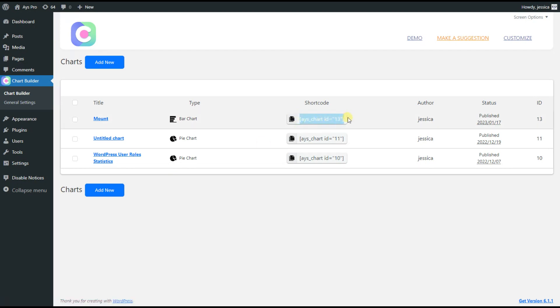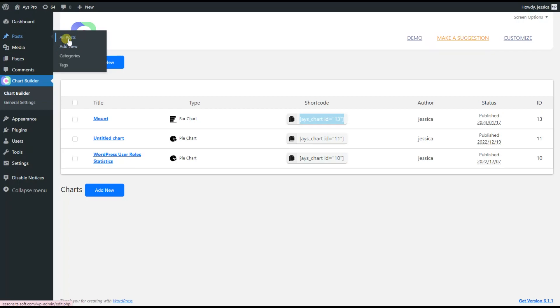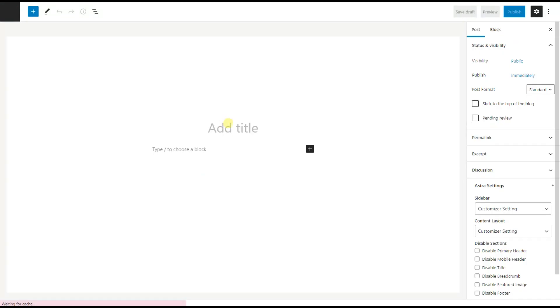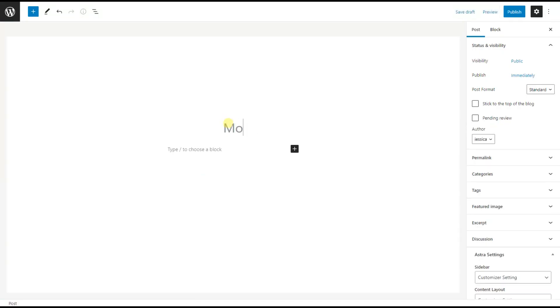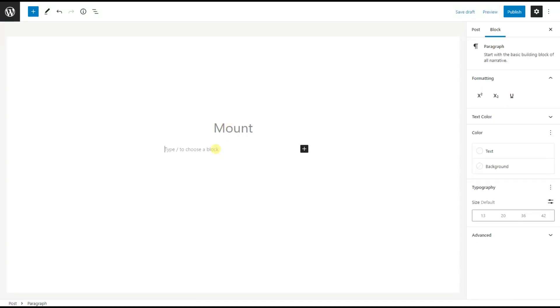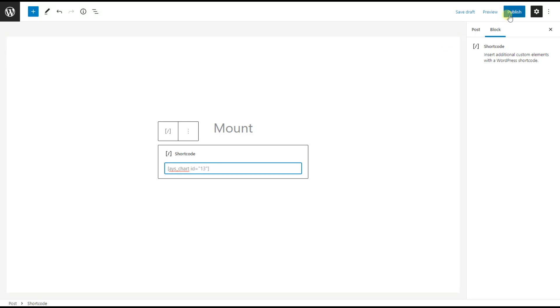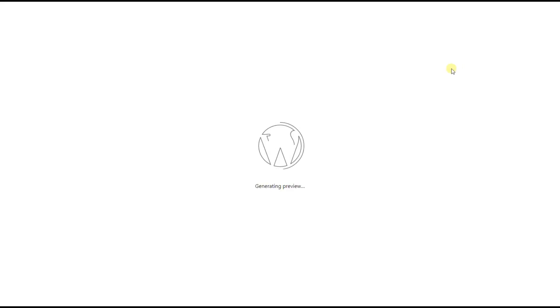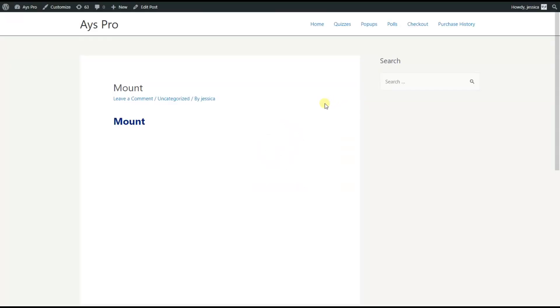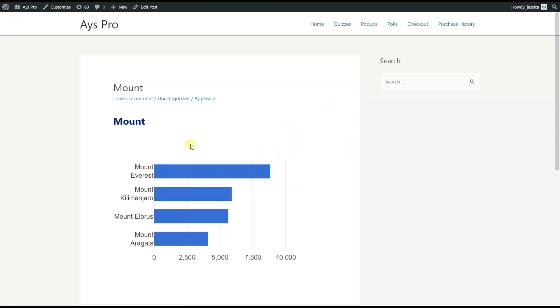So, copy the shortcode of your chart, head to the Post, Add New button, and type in the title and post your shortcode here. Click on the Preview button, Preview in a new tab. Now, let's look at how our chart will look on the mobile.